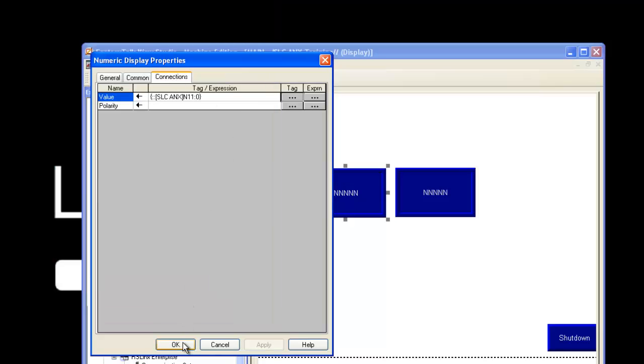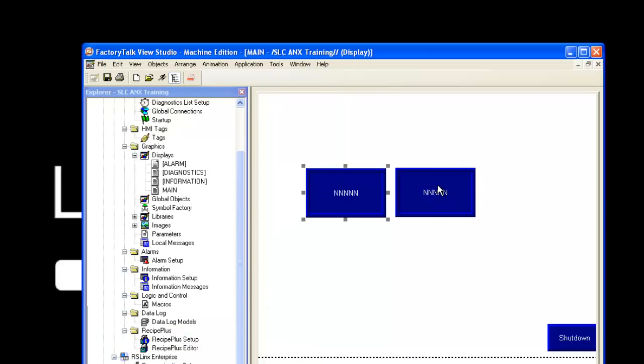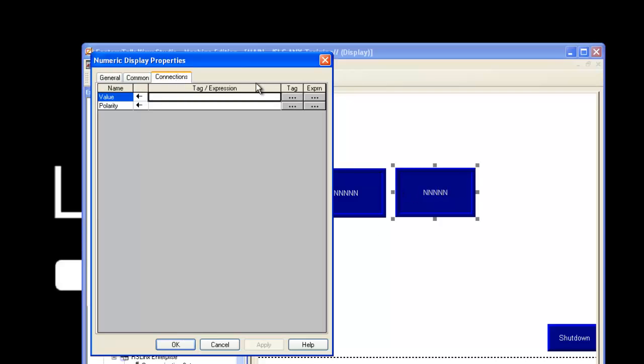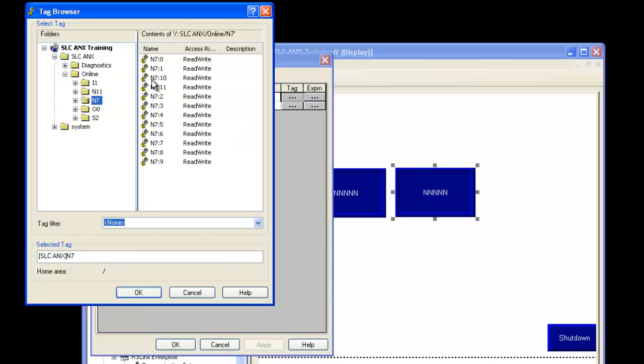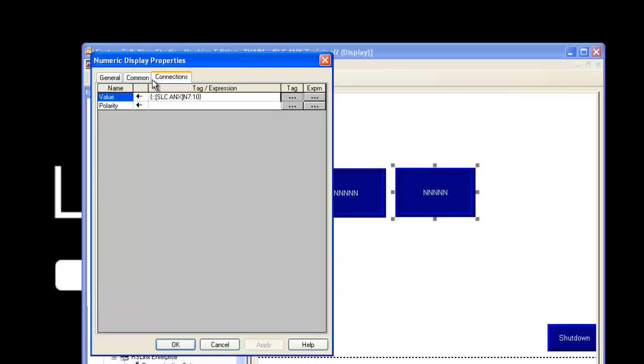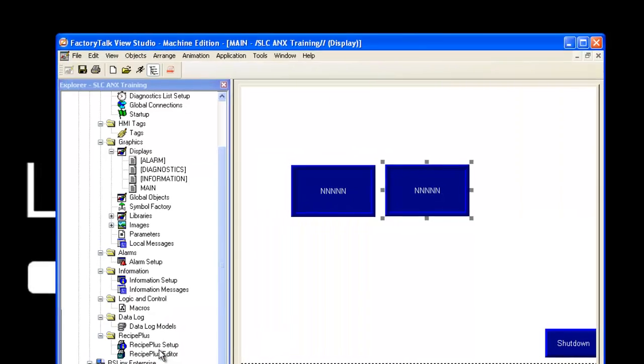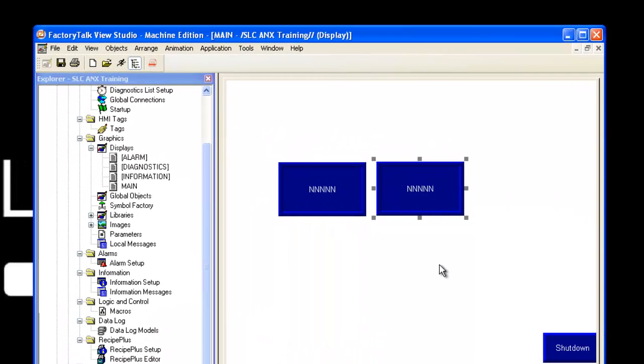Expand the file you want to allocate to the numeric display and choose it from the window on the right. Once completed, select OK. Although it displays the B11 file as N11, it will still communicate to the B11 file as the numbers are unique and the letters don't matter. Do this for both numeric displays and either go online using Factory Talk or download your project to your panel view.